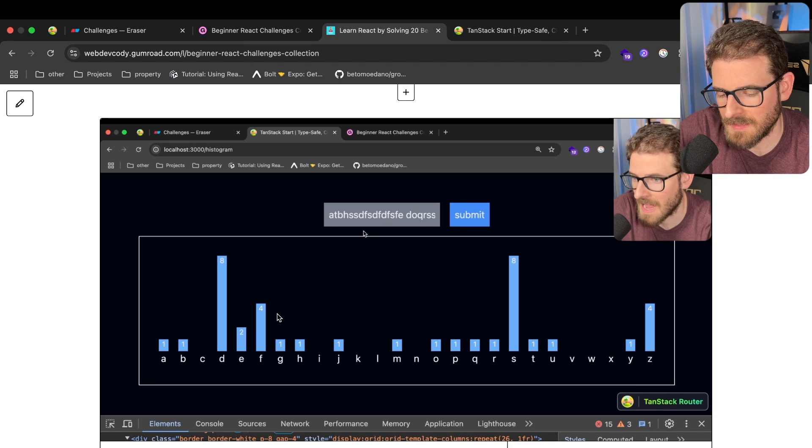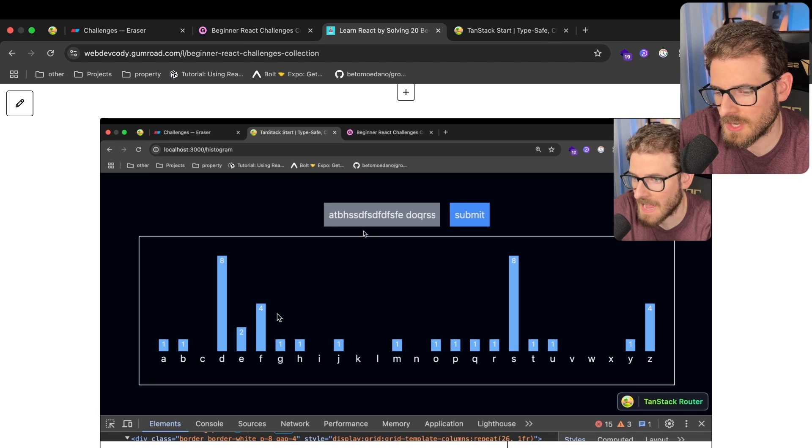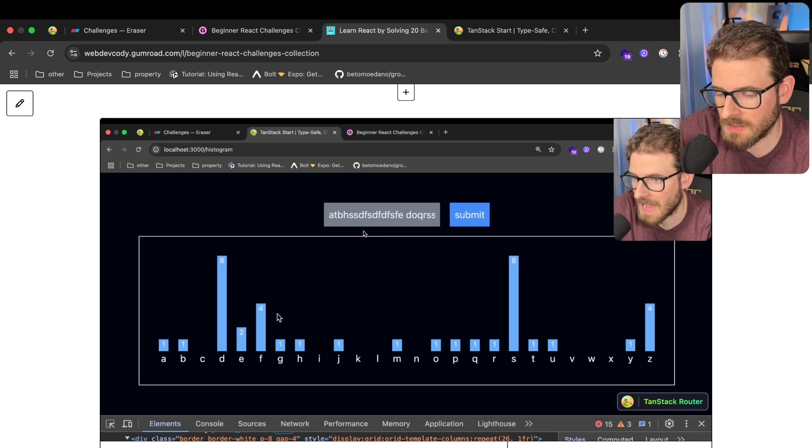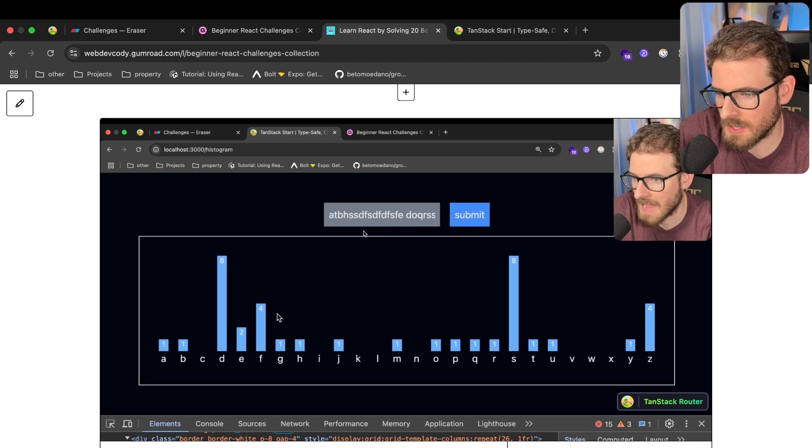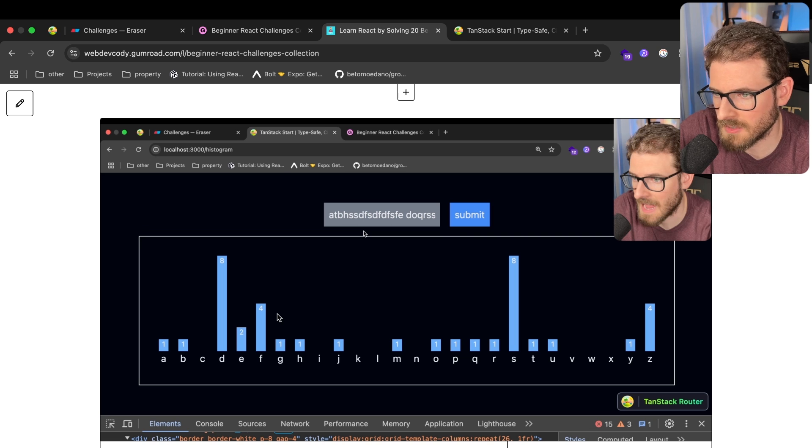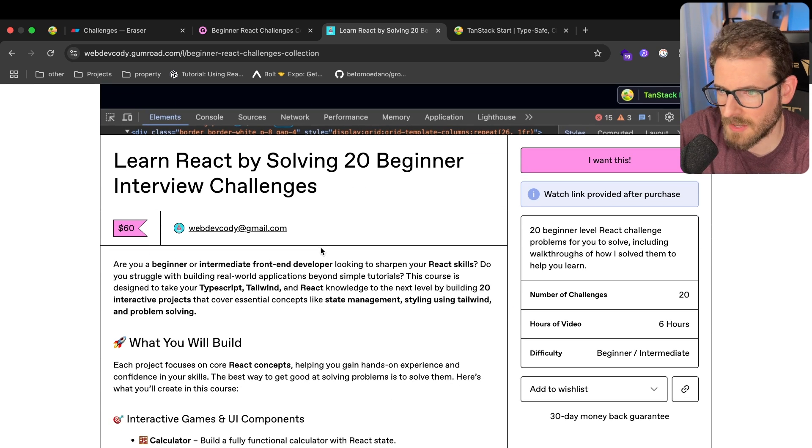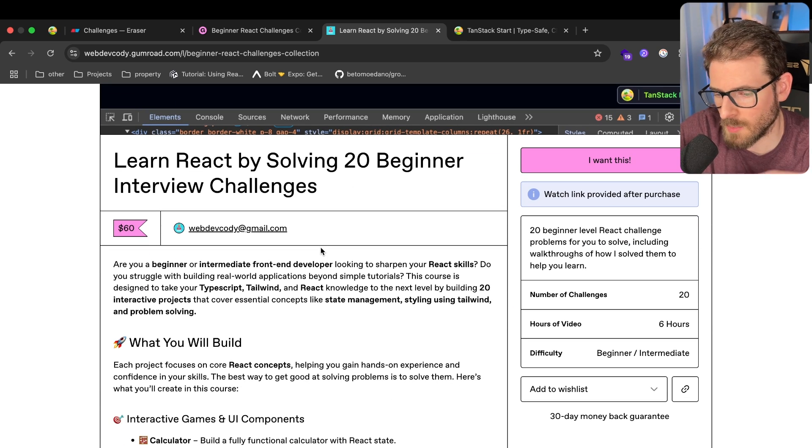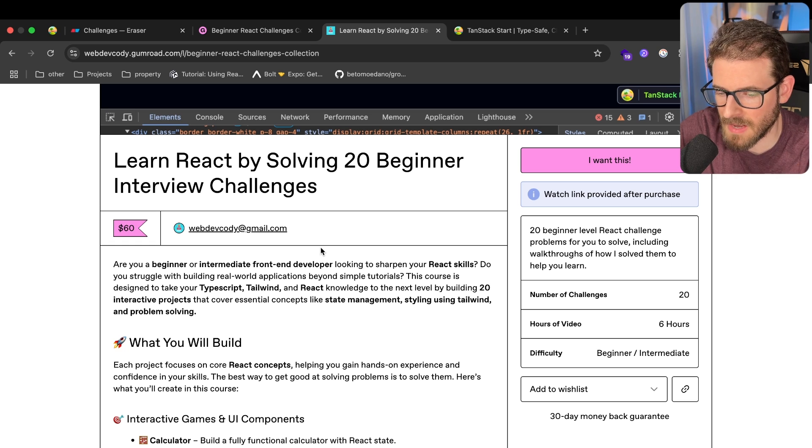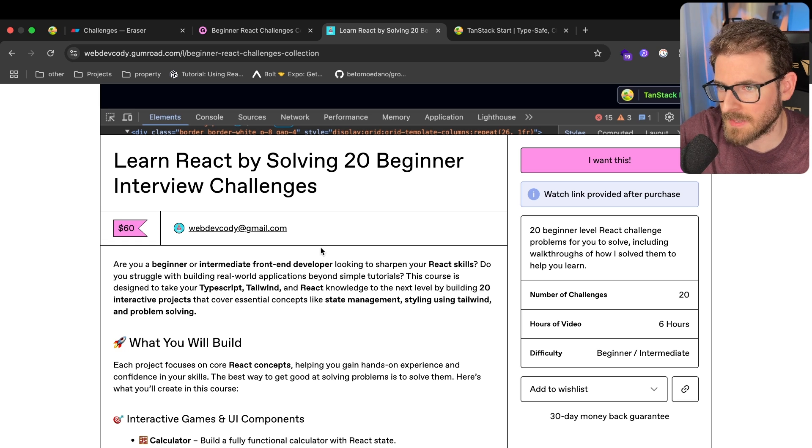As you may have seen, I haven't been publishing that much content on my channel, and that's because I've been trying to focus hard on building out another Gumroad course. This one's a little bit different. The other courses I've done are more for intermediate and advanced, trying to build out actual web applications.